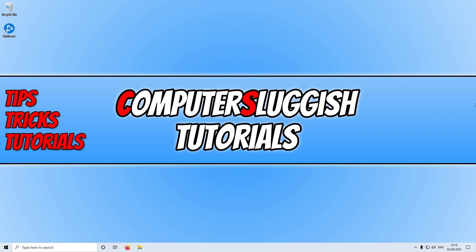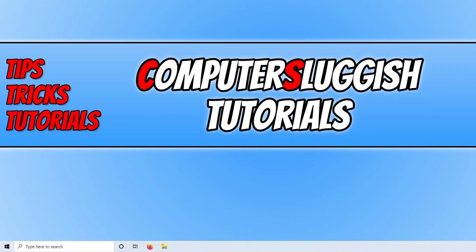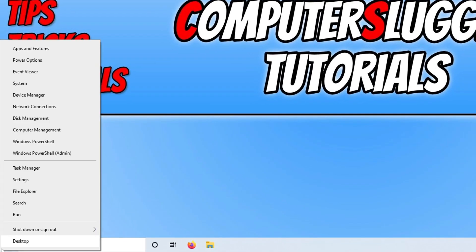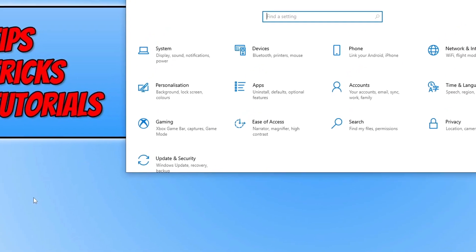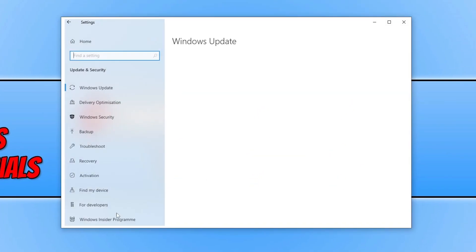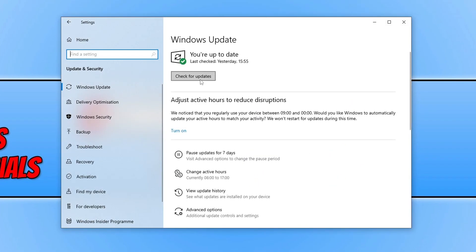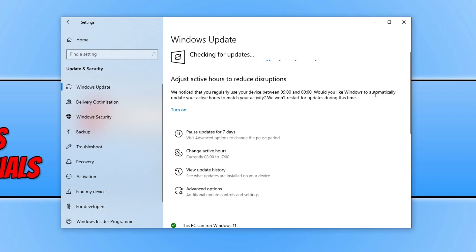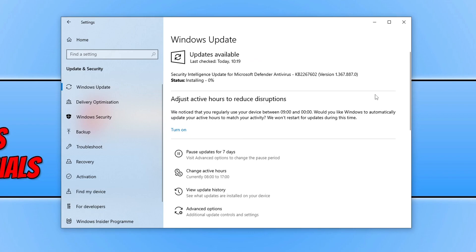The first thing you need to do is ensure Windows is up to date. Right click on the start menu icon, go to Settings, then click on Update and Security, and click Check for Updates. If Windows detects any new updates it will install them. Also if you have any optional updates available, go ahead and download and install those as well.